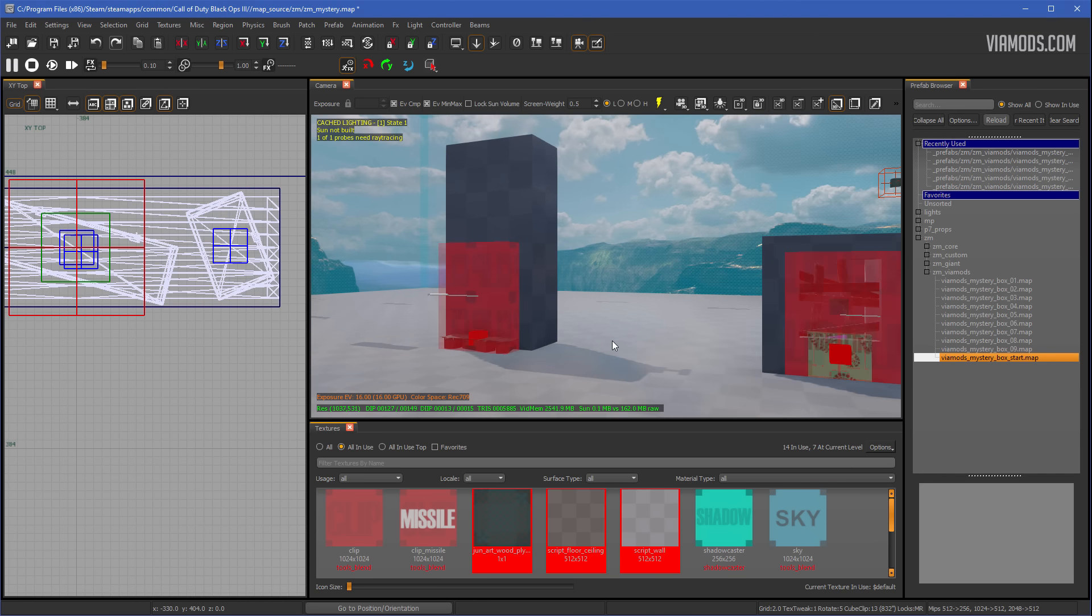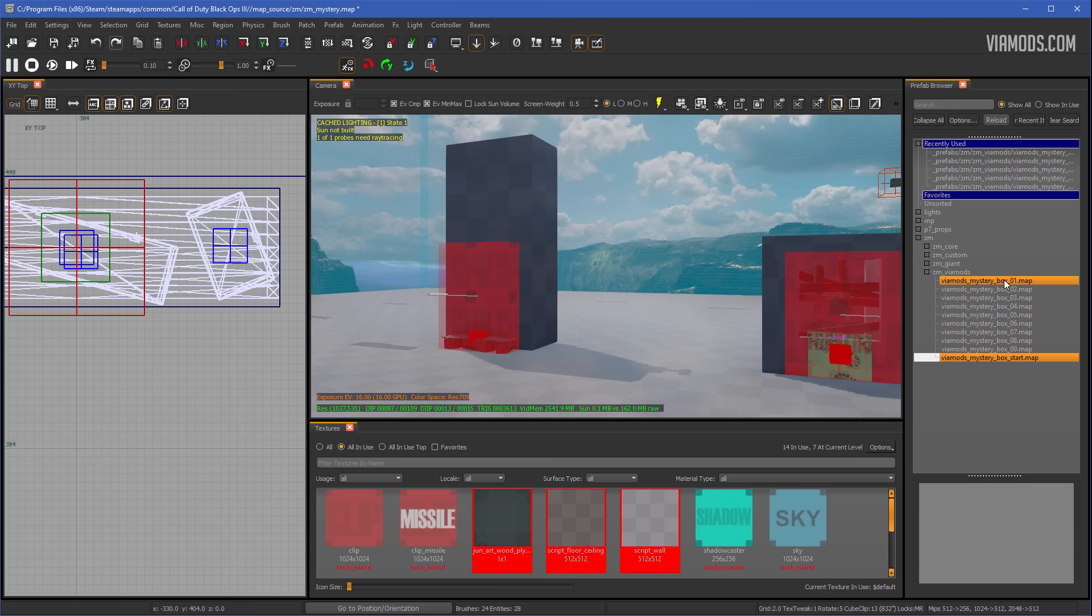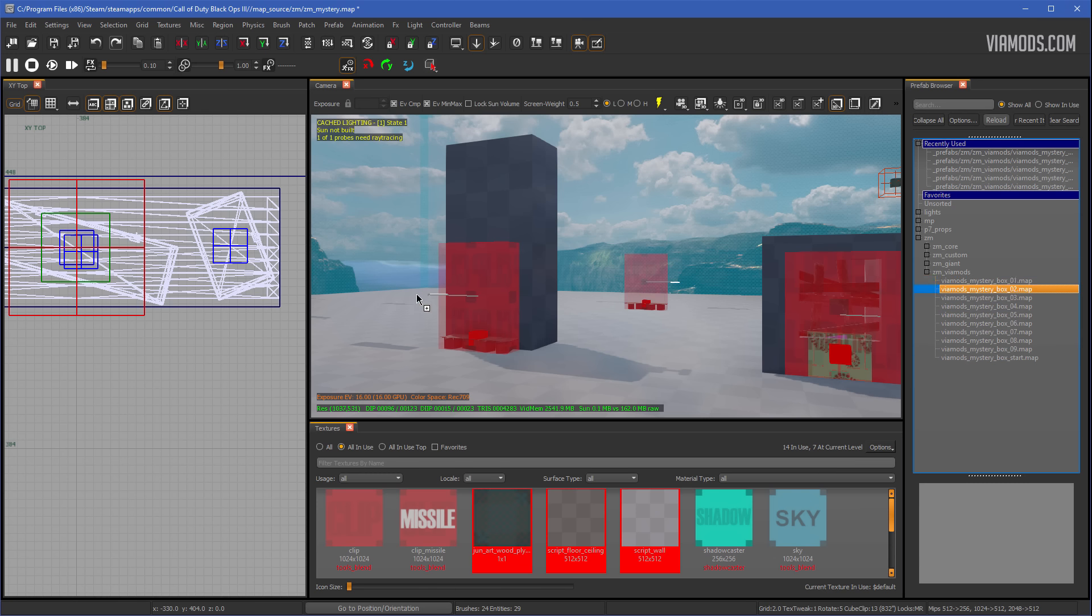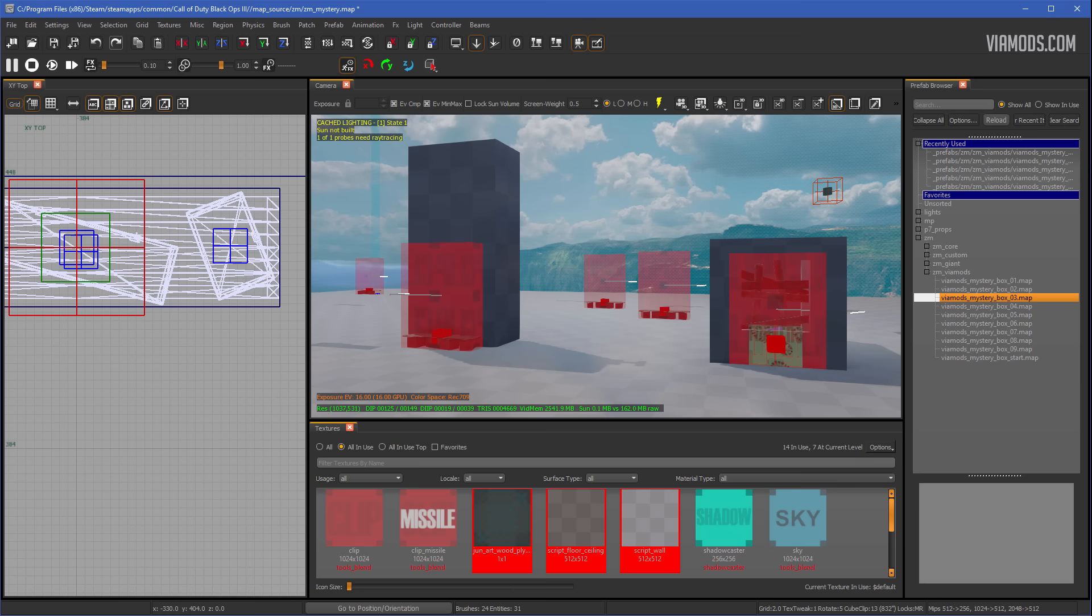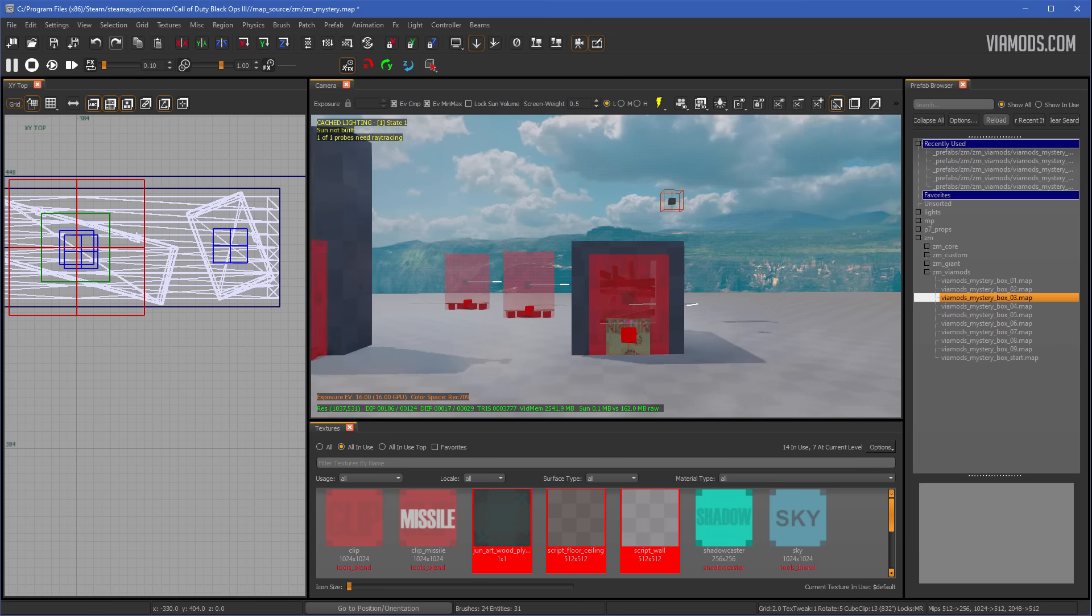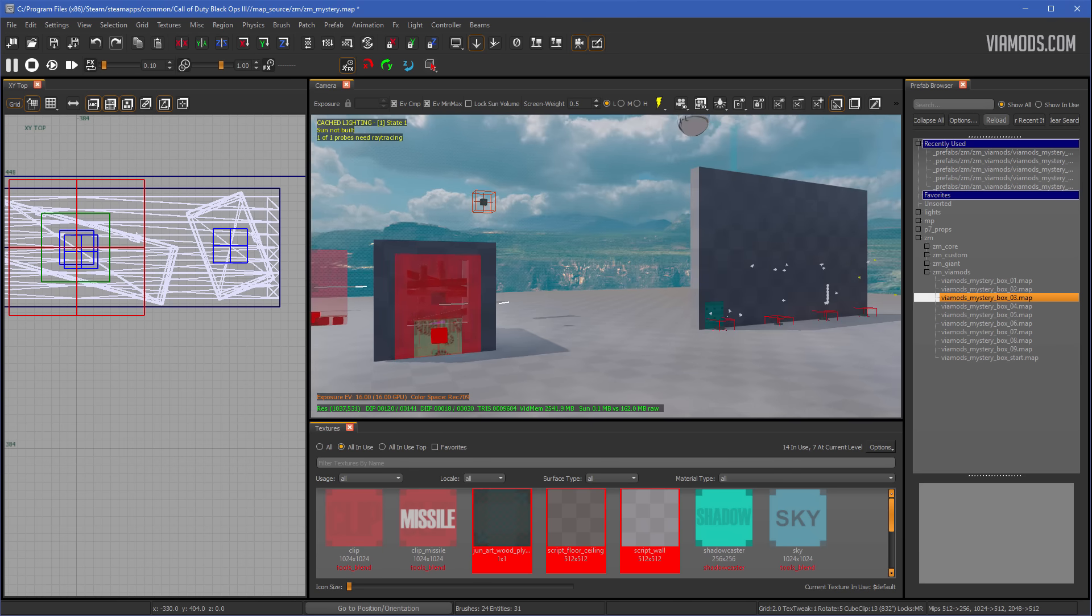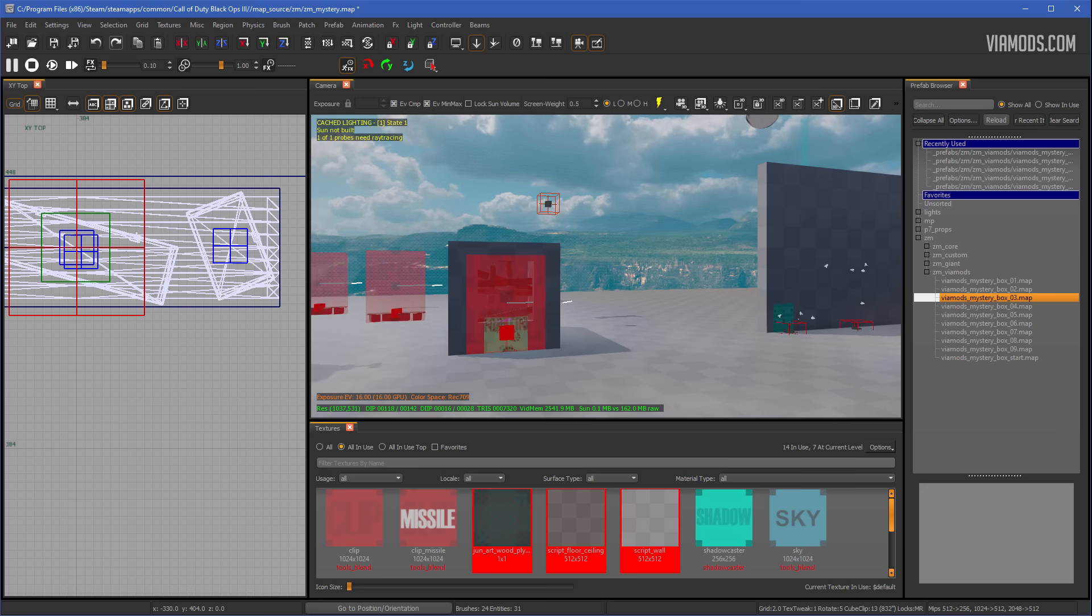Now to add more mystery boxes, you just want to deselect everything, like I said, and then just drag another one in, and then deselect, and then you could drag another one in, and then deselect, and you can do this as much as you want. Now let's say for some reason you want more than 10 mystery boxes in your map. Well, how do you add more?